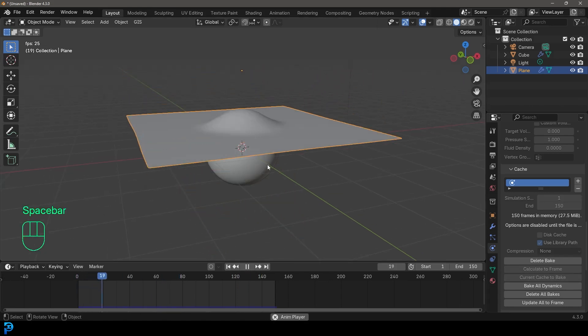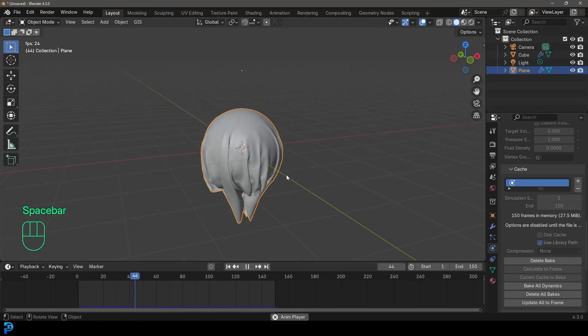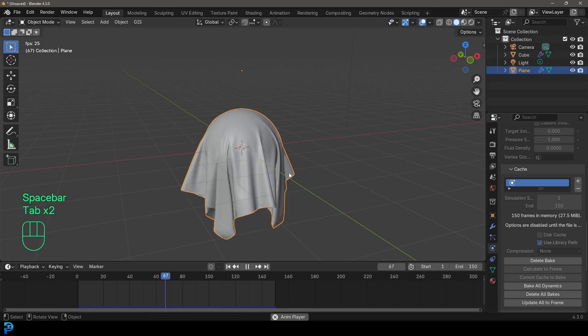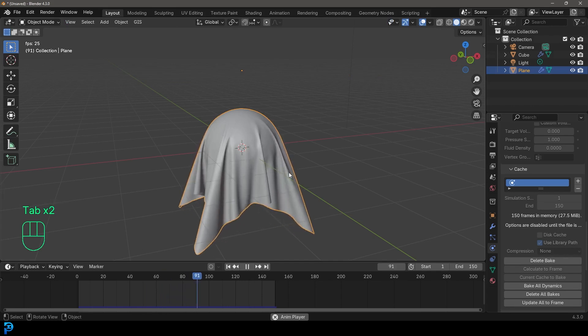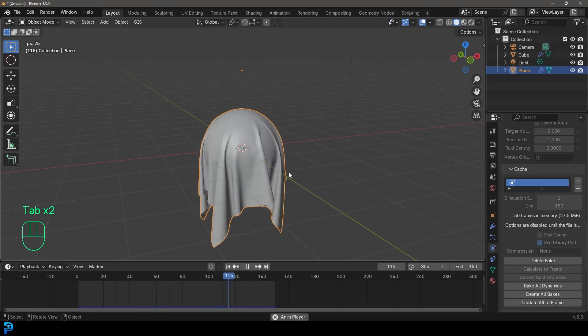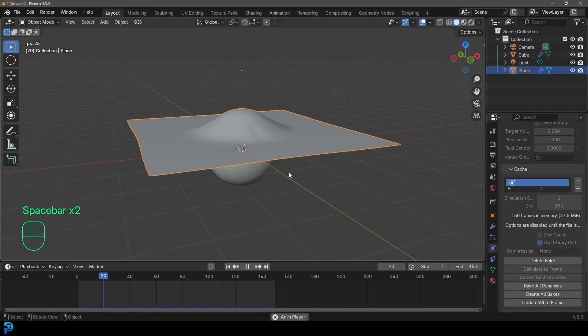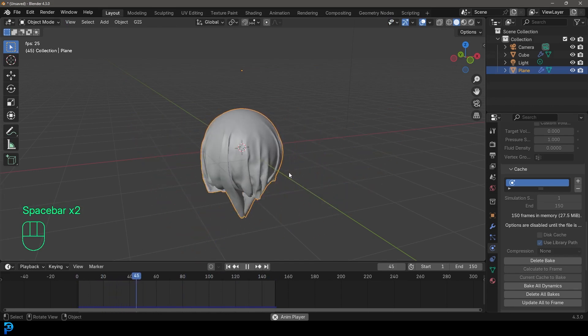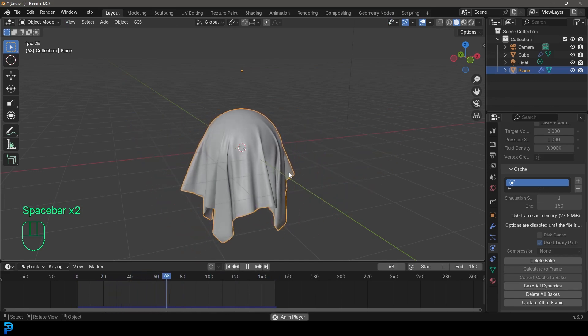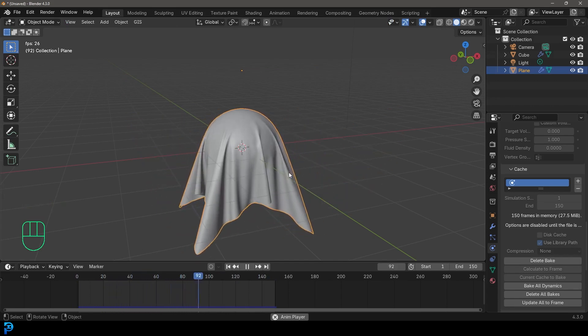So if I go to frame one, and I hit the spacebar, you can see, even if I tap in and out of edit mode, it doesn't ruin anything, we've got a nice cloth simulation. So there you have it. That is a very simple cloth simulation. Let's make this look cool.